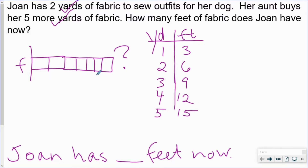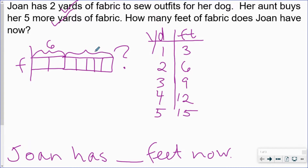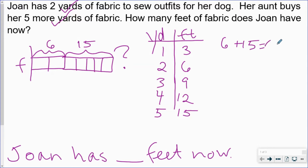The story tells us that Joan has two yards of fabric. According to my table, two yards of fabric is the same as six feet. Her aunt buys her five more yards of fabric, and according to my table five yards is the same as 15 feet. So when I add those together, six and 15 are 21 feet of fabric.